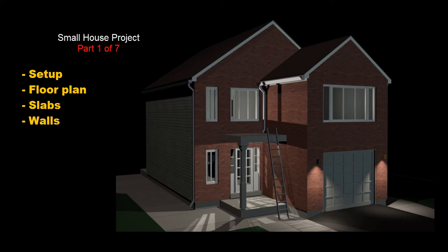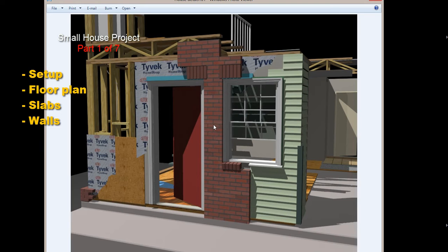Welcome. In this tutorial, I'd like to show you how to build a house in 3ds Max that looks kind of realistic.